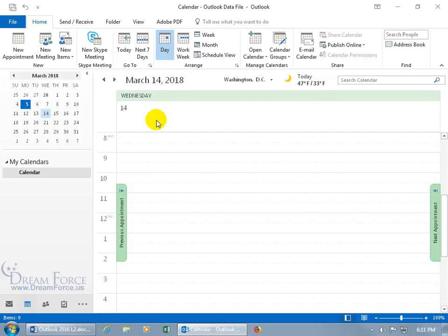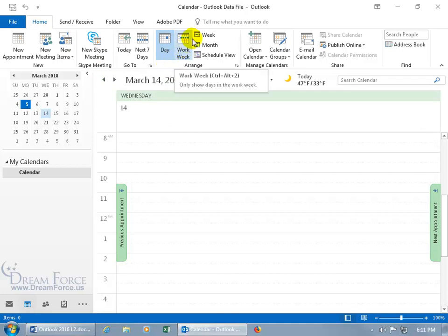You can see by default up here on the Home tab in the Arrange group, it's highlighted, it's by day, as opposed to the others that we'll talk about in just a minute, like the work week, the week, and the month.